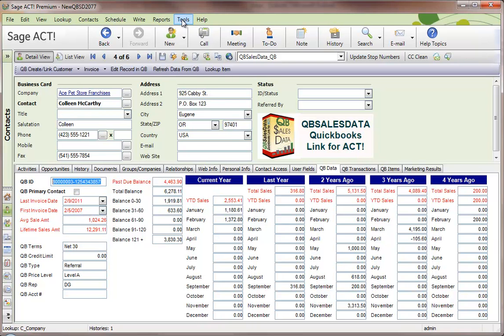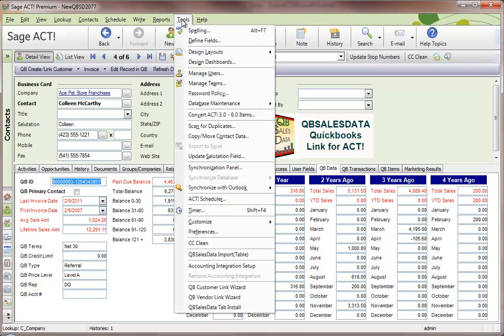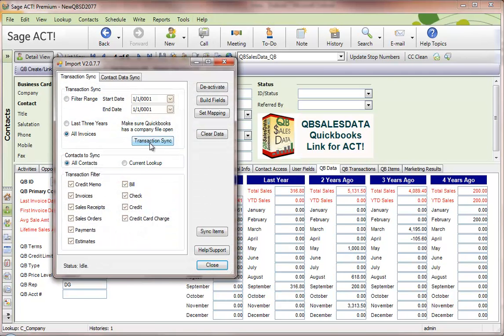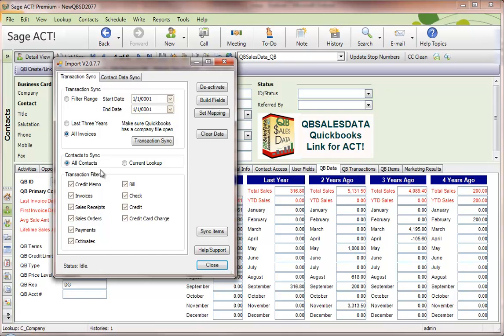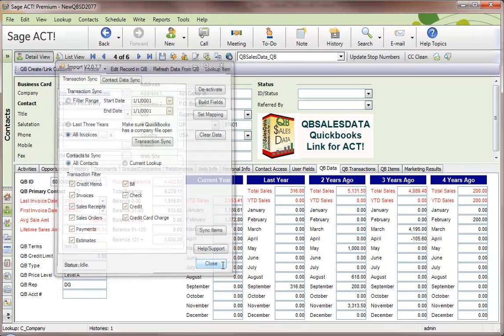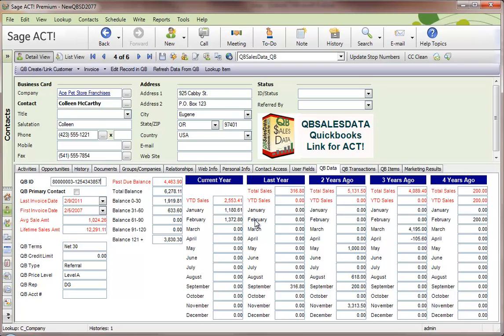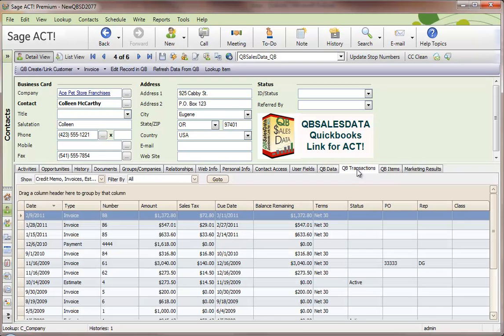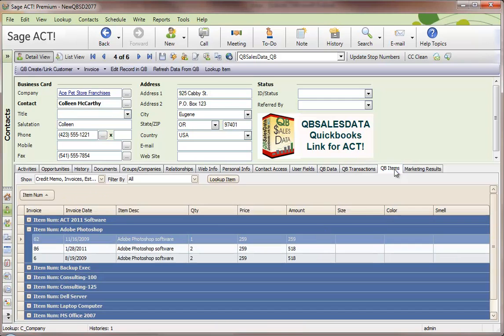The final step is to go to Tools, QBee Sales Data Import, and run the Transaction Sync. The first time you run it, set it to All Invoices and All Contacts. This will bring over all your transactions to date from QuickBooks into ACT. The end result will be data in the QBee Data tab and within QBee Transactions and QBee Items.